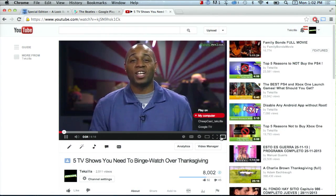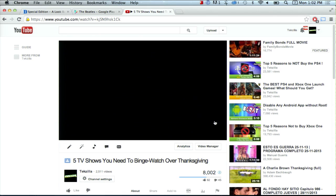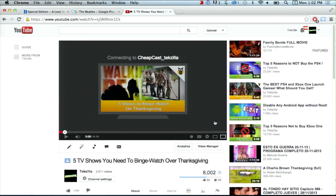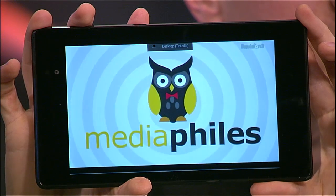You just go to the page that you want to cast from and then select the device. In this case, ours is called Cheapcast Techzilla, and then it starts playing.